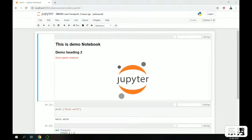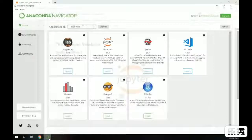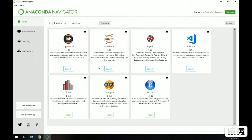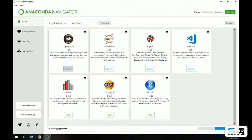Hello, welcome back. This session is a continuation of my previous session. In this session we will talk about Jupyter Lab. In our earlier session we talked about Jupyter Notebooks, and now we will talk about Jupyter Lab. I'm using Anaconda Navigator, where I have Jupyter Lab installed and Jupyter Notebooks installed. I'm going to launch Jupyter Lab now.